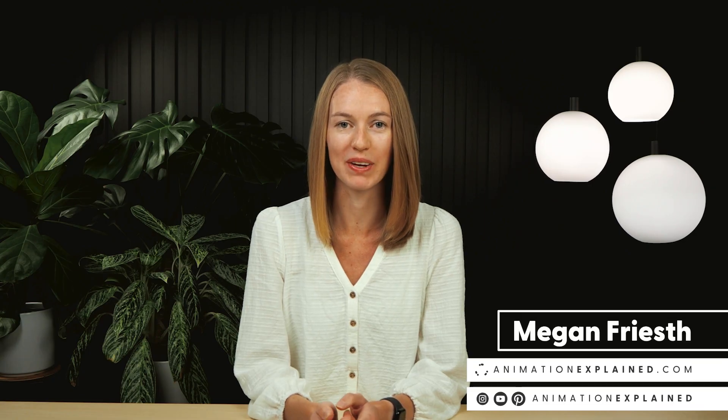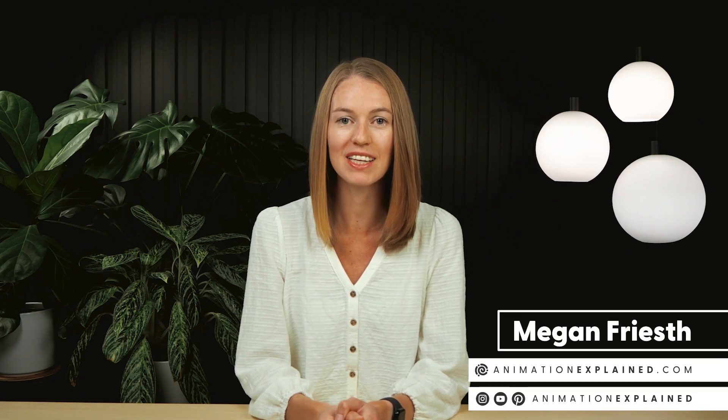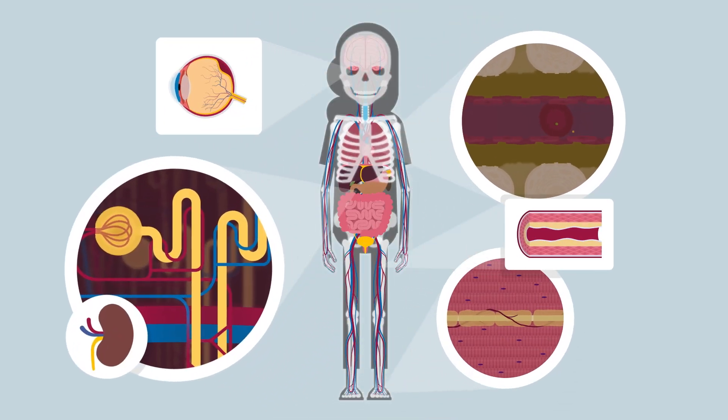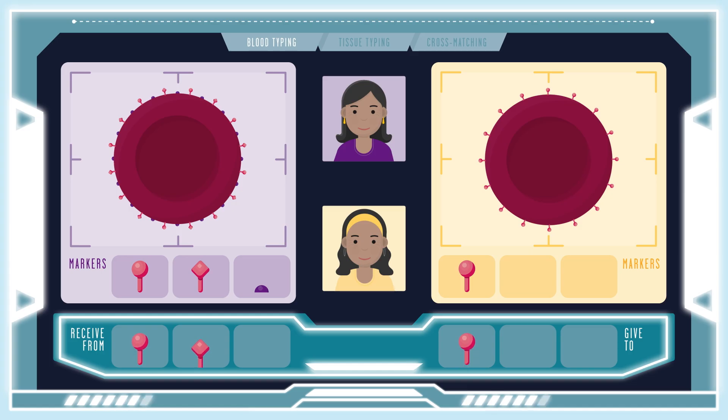I'm Megan Frias and I'm an Explanimator. I write, illustrate, and animate educational animations, mostly focused on health and environmental topics.